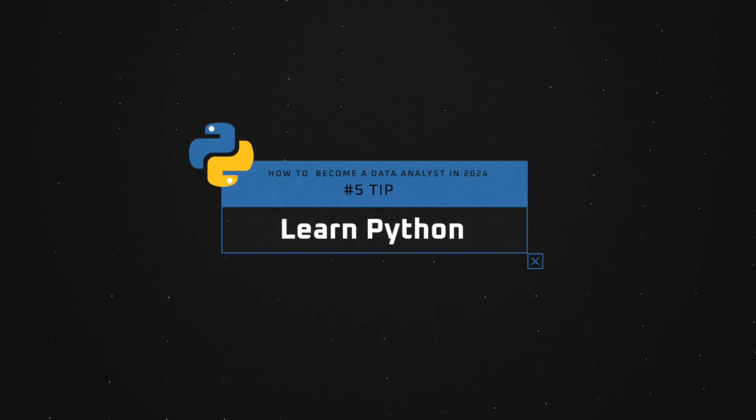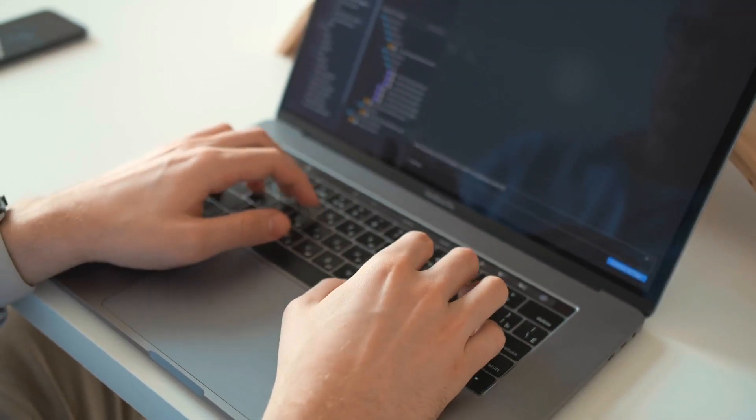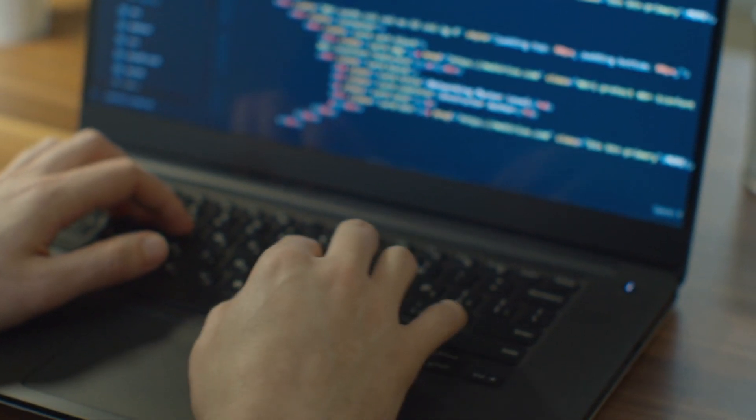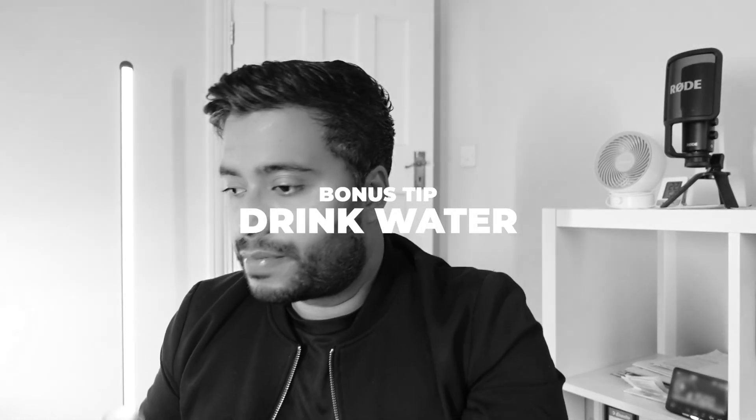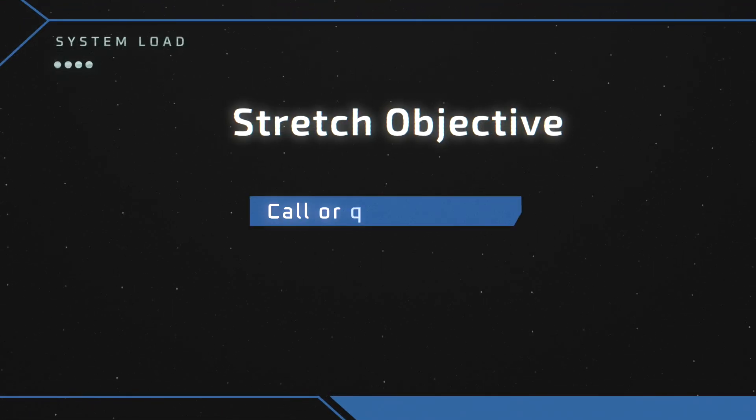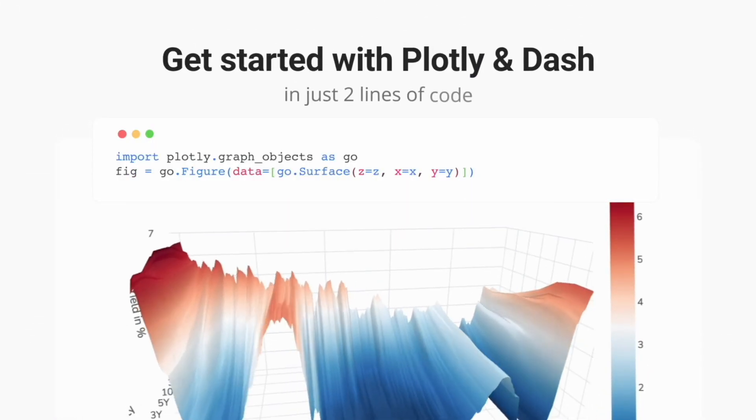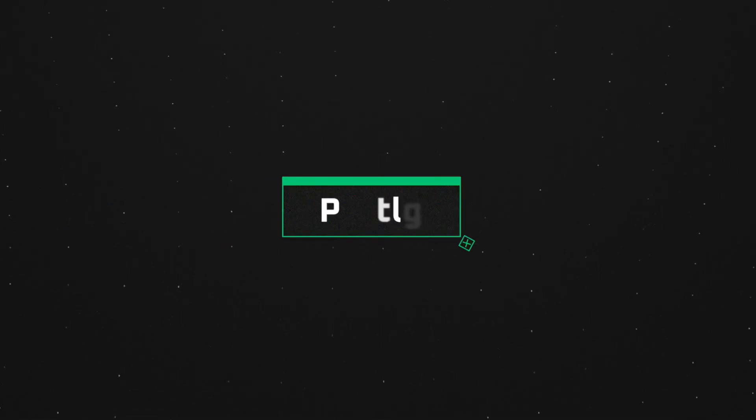Tip number five is to learn Python. Python is now the hottest and most popular language in the data world, used in machine learning algorithms and AI. At a basic level, learn different data types — strings, integers, lists, dictionaries, tuples — then learn how to clean and import data, and learn the Pandas library. Learn how to do joins, pivot tables, and group-bys. As a stretch objective, learn how to query APIs and visualize data using a library like Plotly.